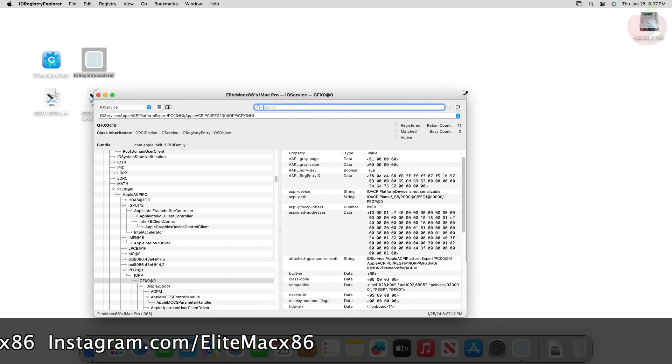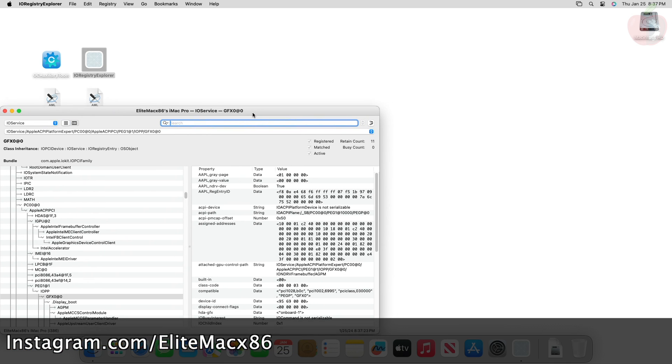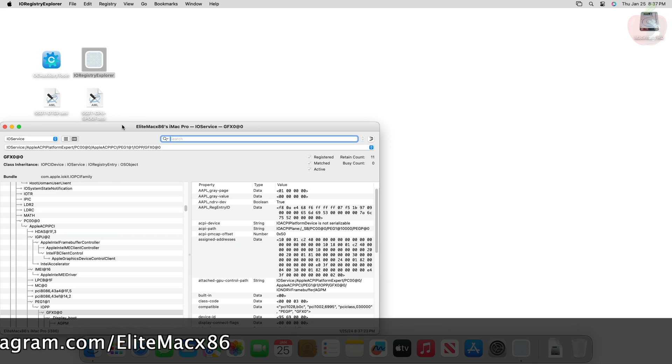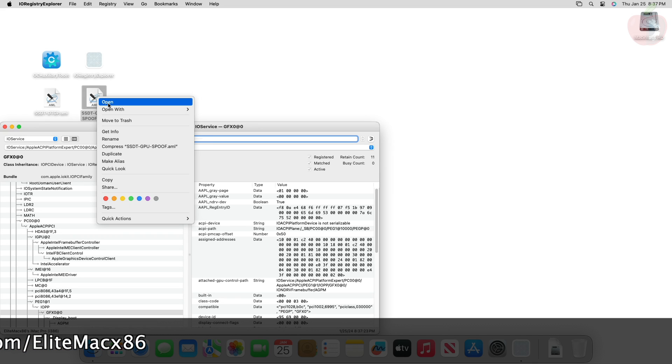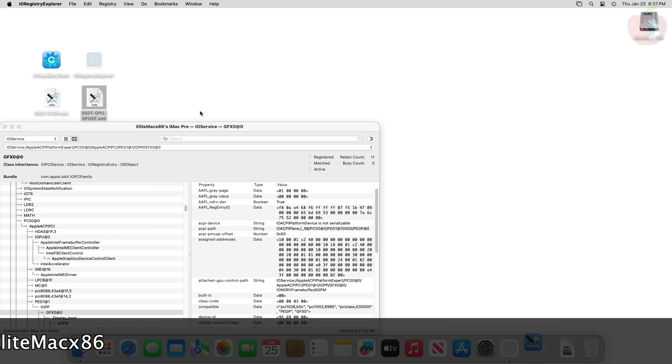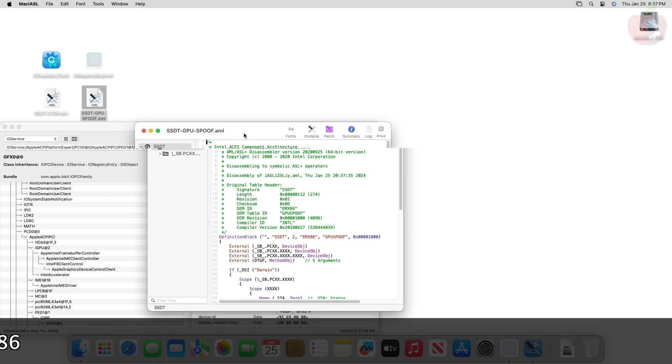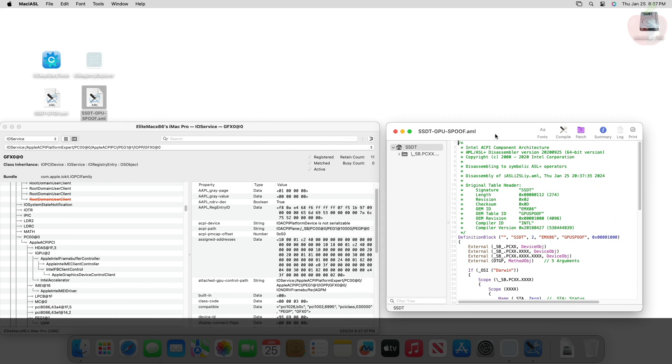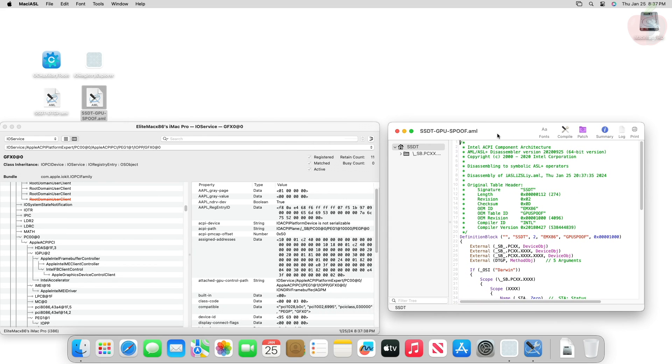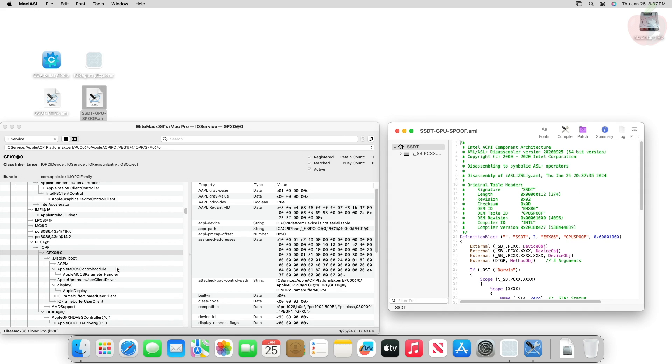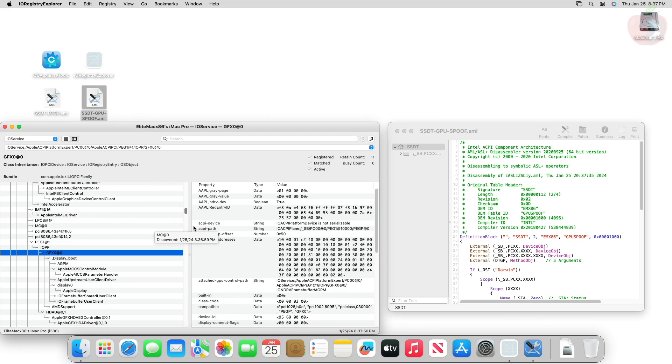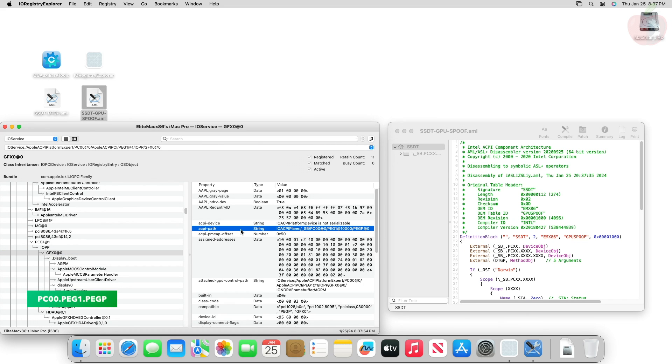Now open GPU spoof SSDT. You need to change a couple of things in the SSDT to match yours. You'll need to look for the ACPI path. Currently my ACPI path is PC00.PEG1.PEGP.